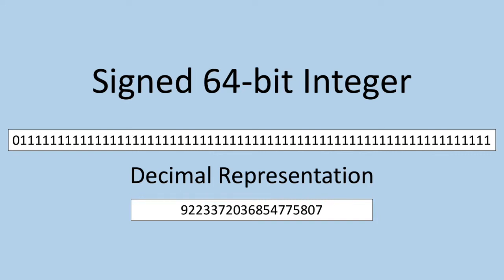But this is exactly where the problem lies, since we need to use these 64 bits to represent both positive and negative numbers, not just positive ones. Therefore, any number that begins with a one is actually a negative number.